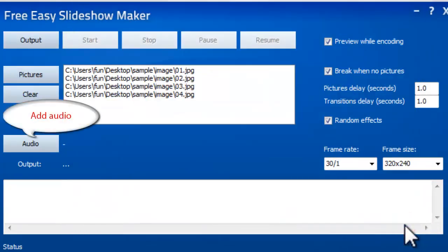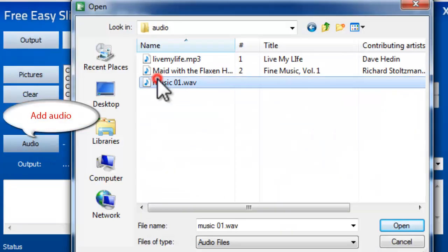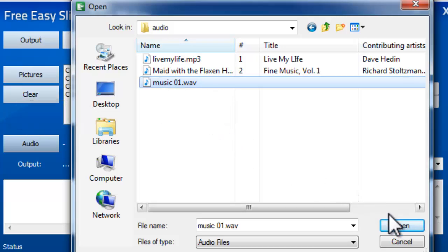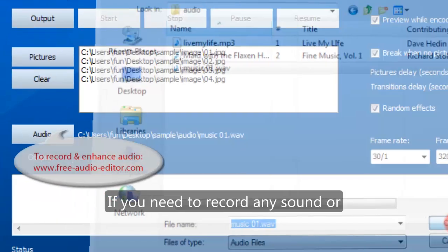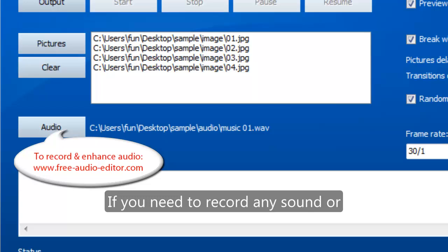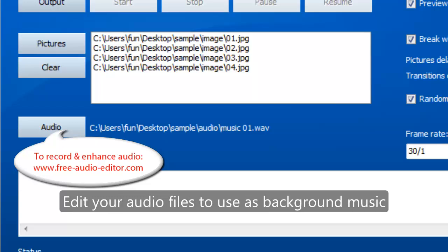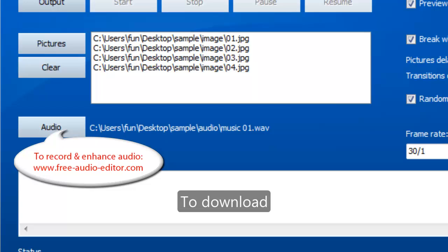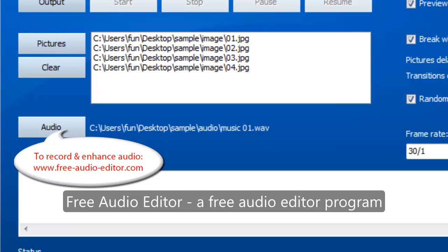If you need to apply background music to your slideshow, click Audio to load the audio file. If you need to record any sound or edit your audio files to use as background music, you can visit this website to download Free Audio Editor, a free audio editing program.